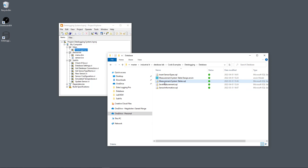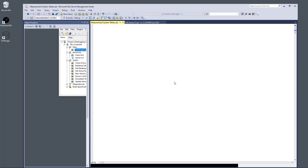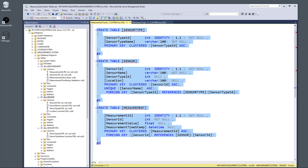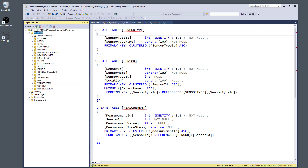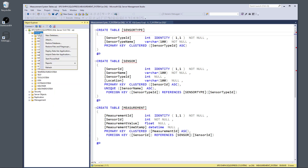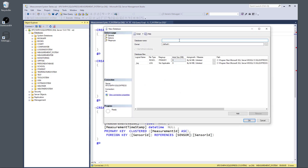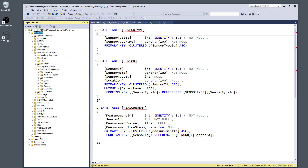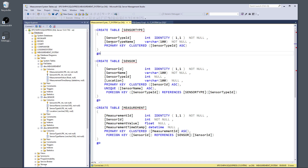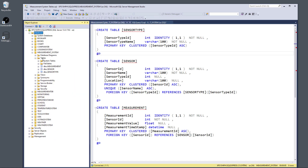Double-click the saved SQL file to open it in SQL Server Management Studio. I've already created a database called 'measurement_system' — you can do this by right-clicking Databases and selecting New Database. To insert the tables, click the Execute button and the three tables will be created inside the database. You can then see them listed under Tables: sensor_type, sensor, and measurement.